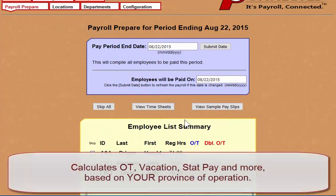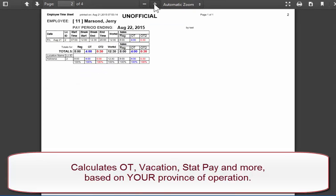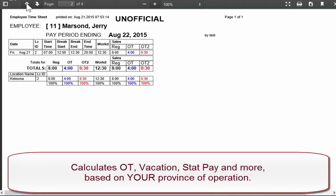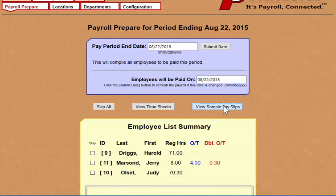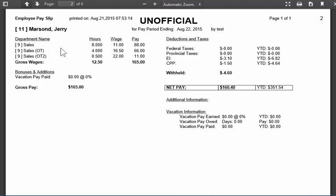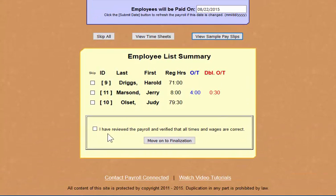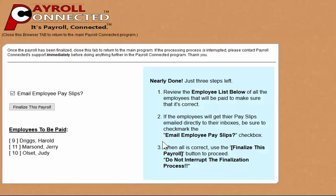This is a company located in British Columbia, so it calculates overtime as well as double overtime, all by the labor standards. And if we take a look at the pay slip, we can see this new employee has been added. The pay slip is very detailed, so it breaks out the regular, overtime, and double overtime amounts. If this was a statutory holiday period, it would have an additional line to show you exactly what their stat pay would be. So once we have all the employees added to our payroll, we can simply check this box stating that we have reviewed and verified that the payroll is correct, and move on to finalization.